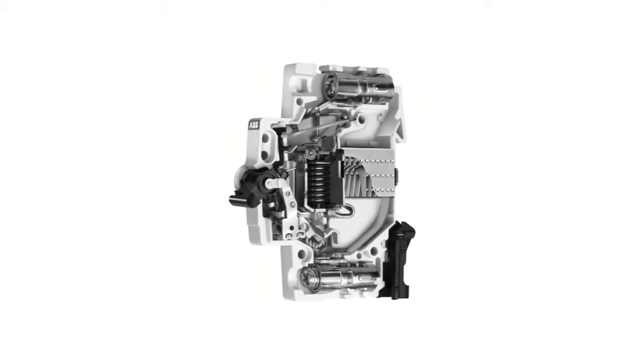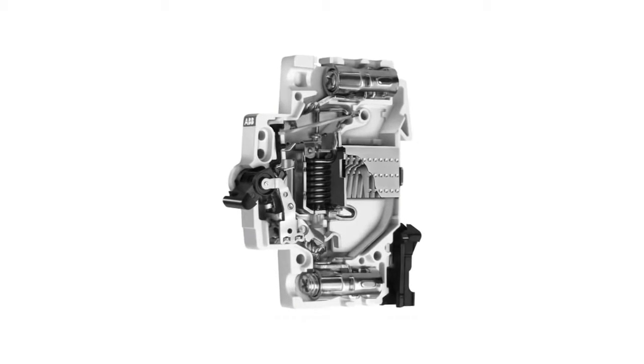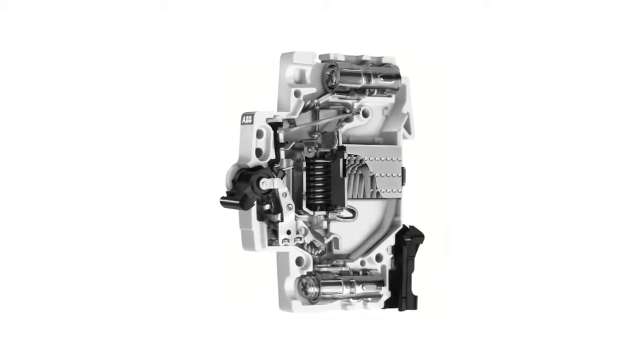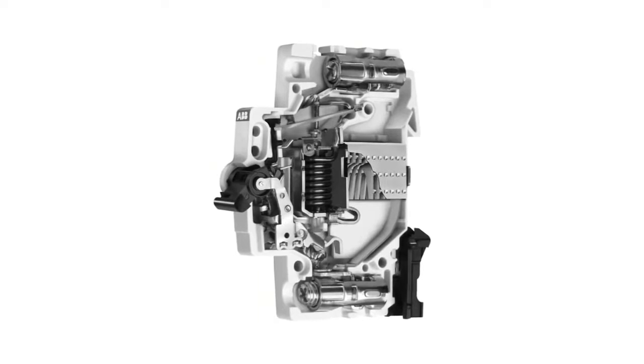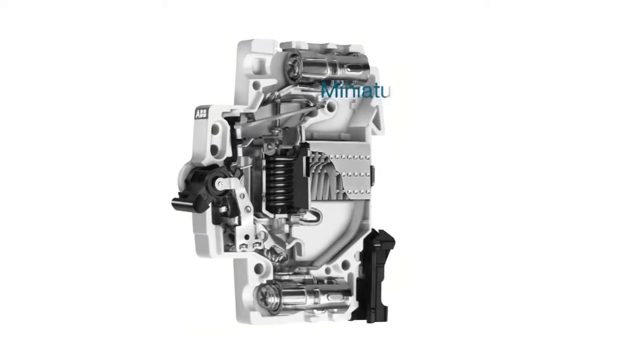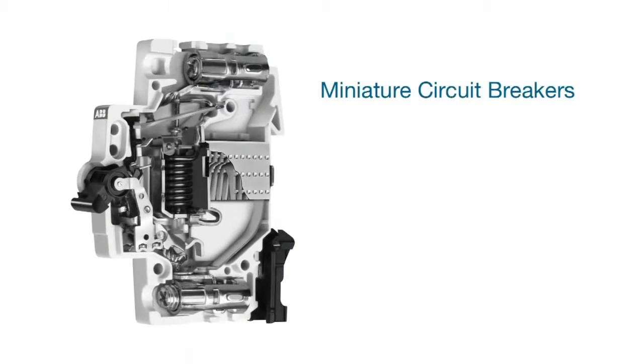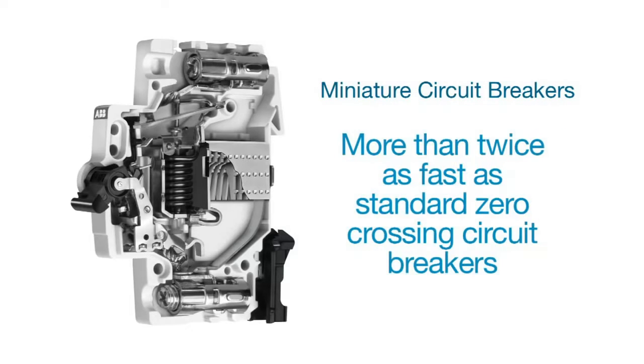ABB's Miniature Circuit Breakers offer a compact solution to meet today's increasing energy and protection requirements. These circuit breakers are current limiting, making them more than twice as fast as standard zero-crossing circuit breakers.